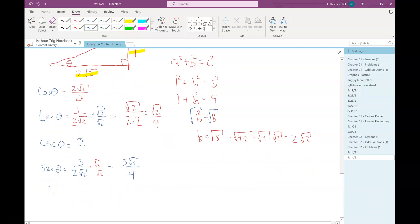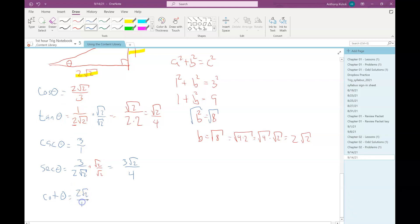My last one is cotangent theta, which is the reciprocal of tangent. So I'll have 2√2 over 1, which is just 2√2. And then I'm done.